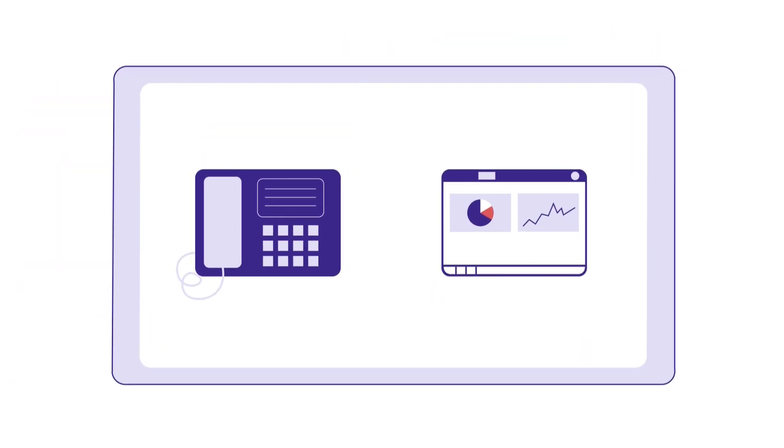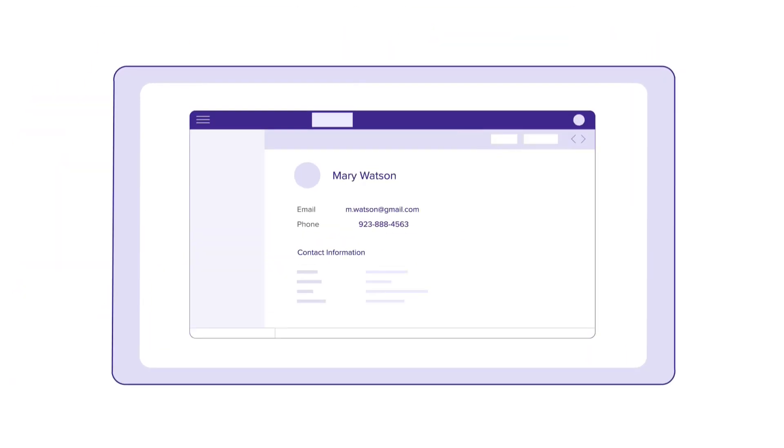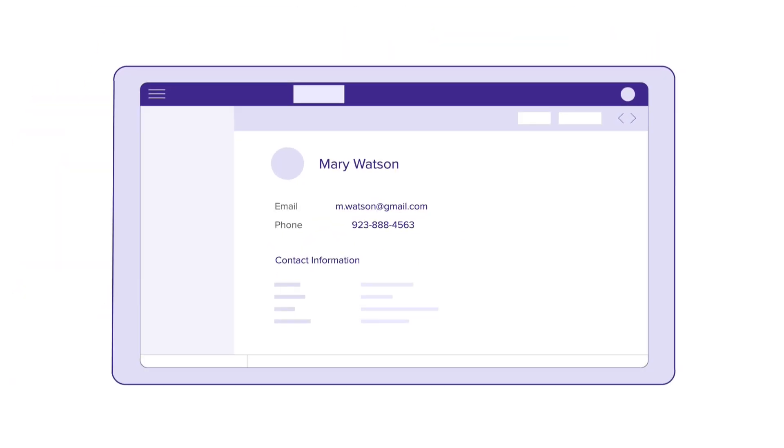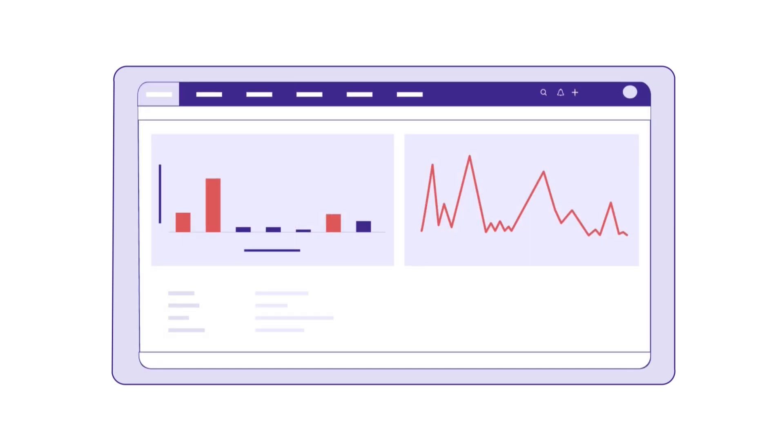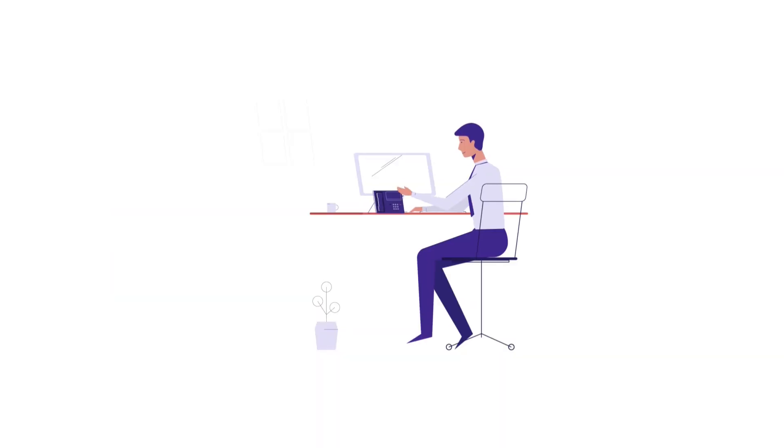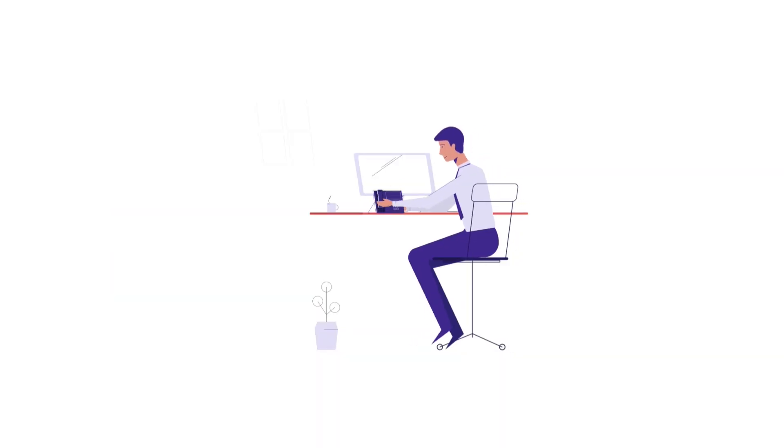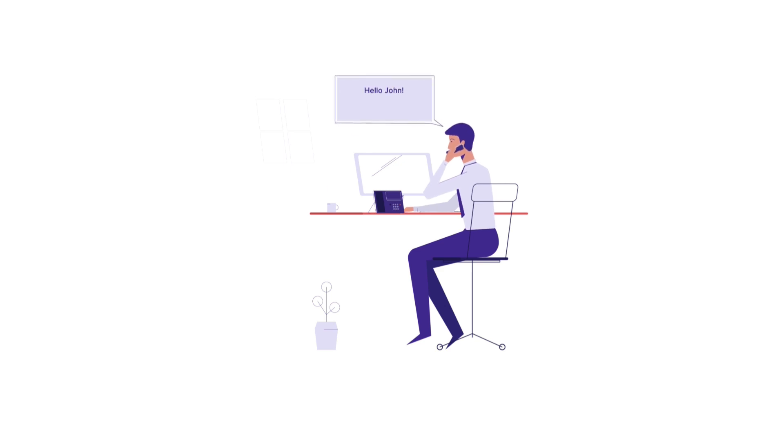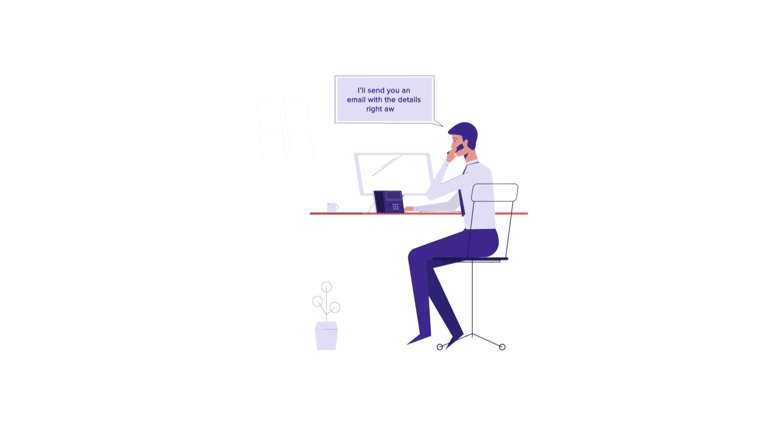When you integrate your telephony system with Zoho CRM, sales reps can make outbound calls in a single click from within the CRM. Whenever there's an incoming call, they know if it's a prospect or someone new. They can provide the best possible information to customers and have clear context on each call.